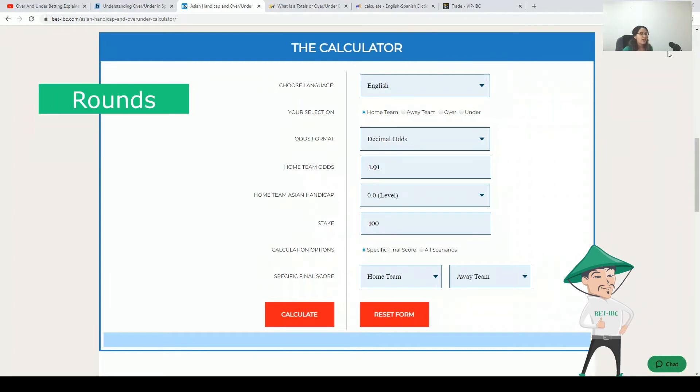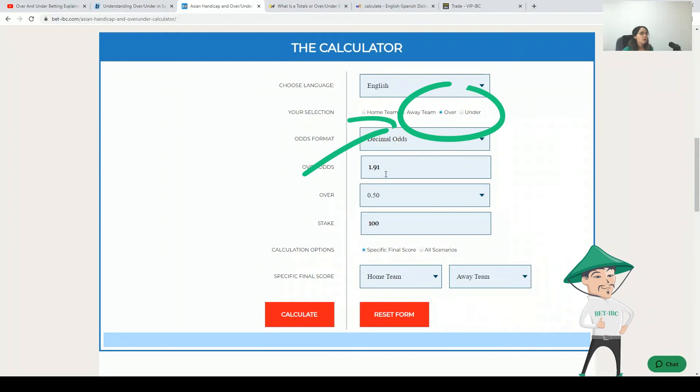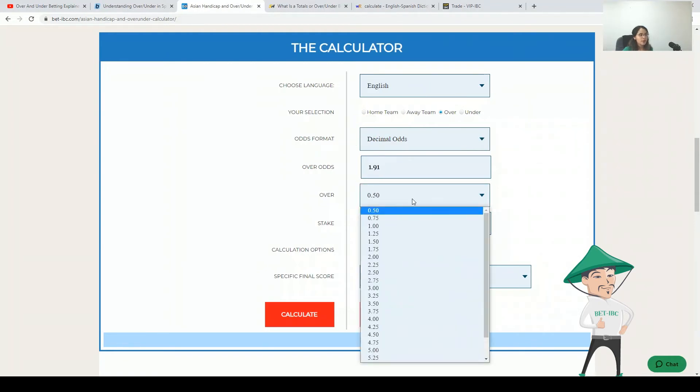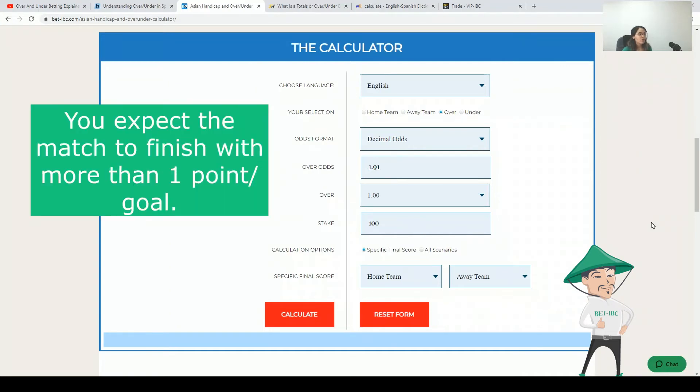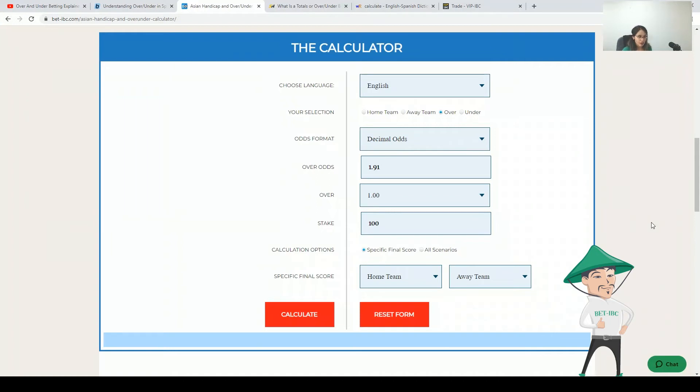Let's pick over. We will have a default odd and a default stake and we can pick for example over one. Over one means that we expect at the end of the match to have more than one goal or points, depending on the sport that you are betting on. In this case let's do it with soccer.